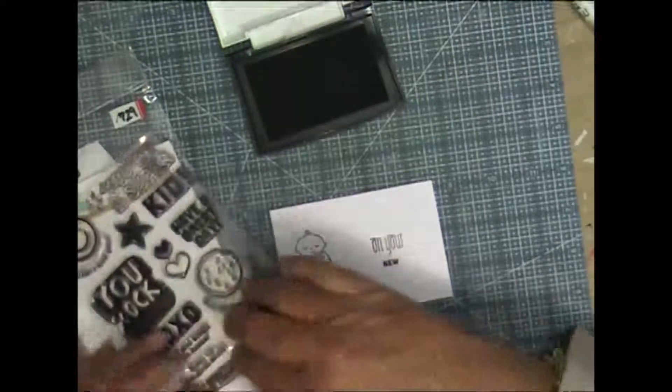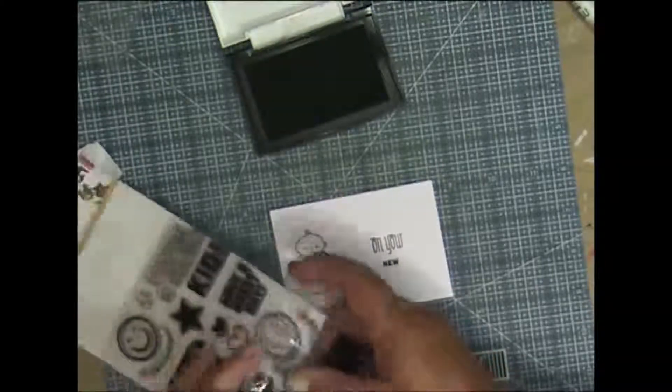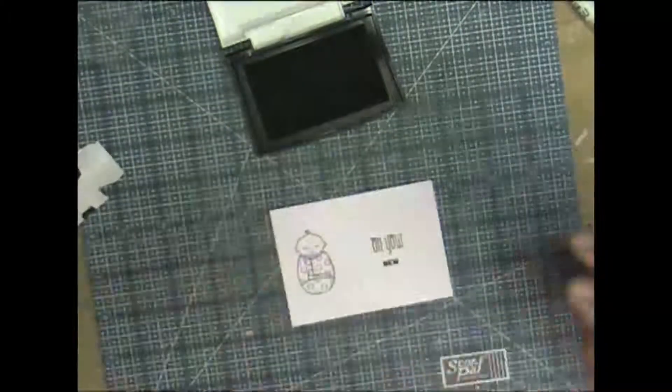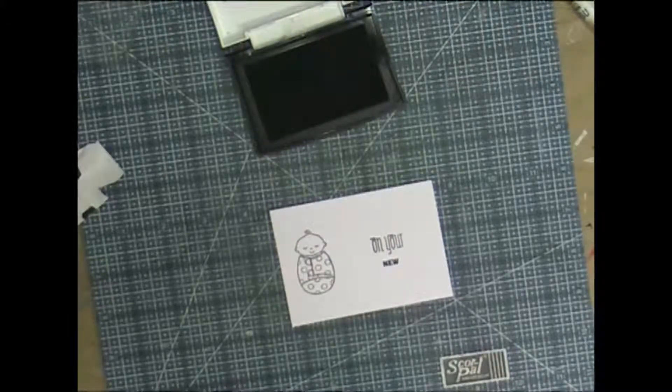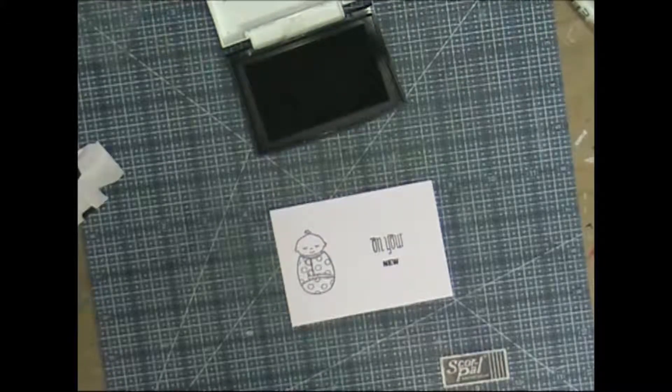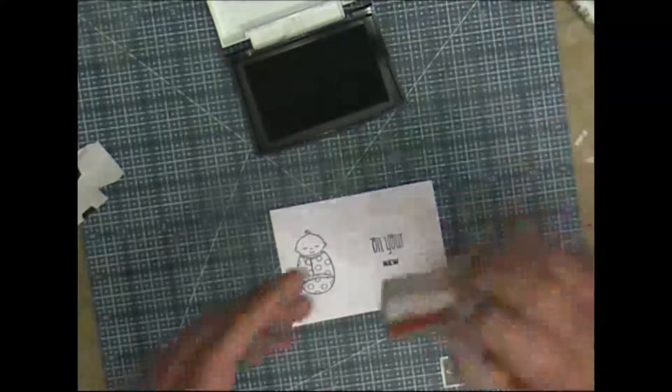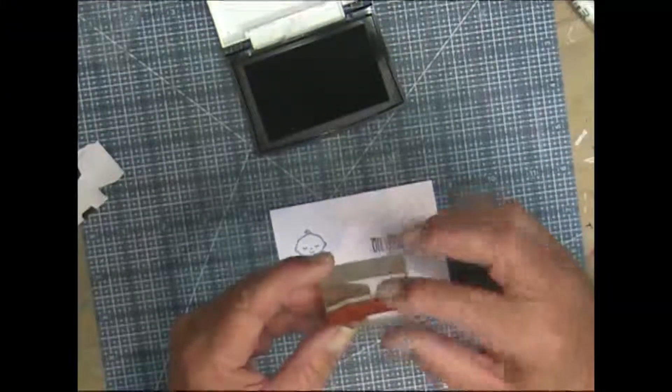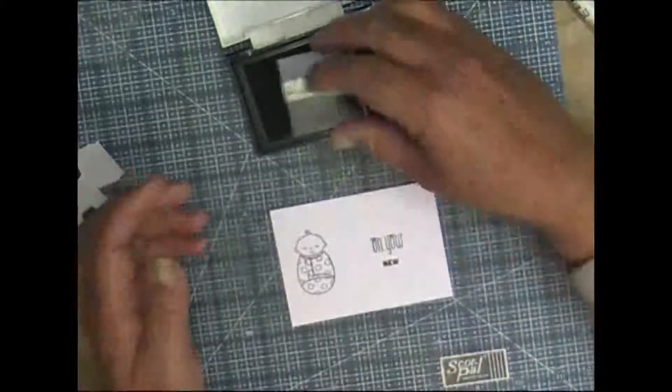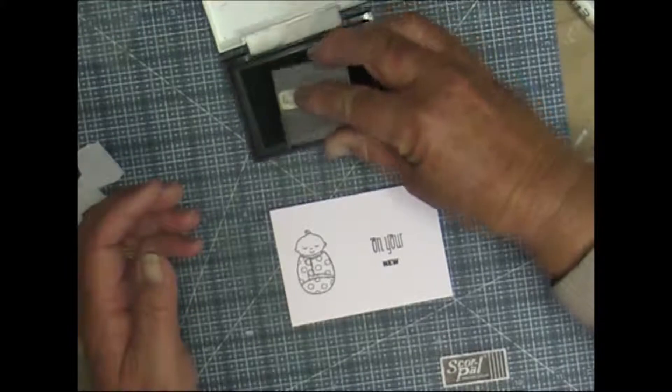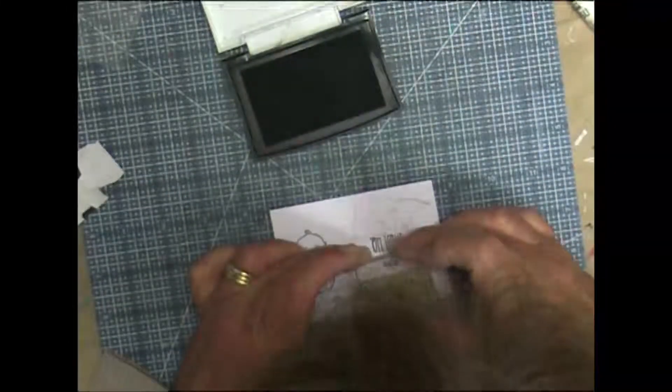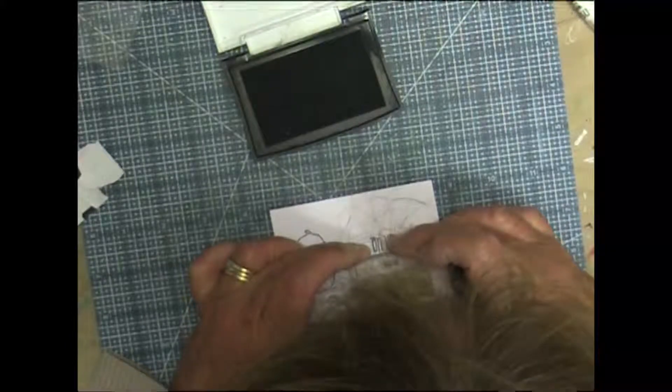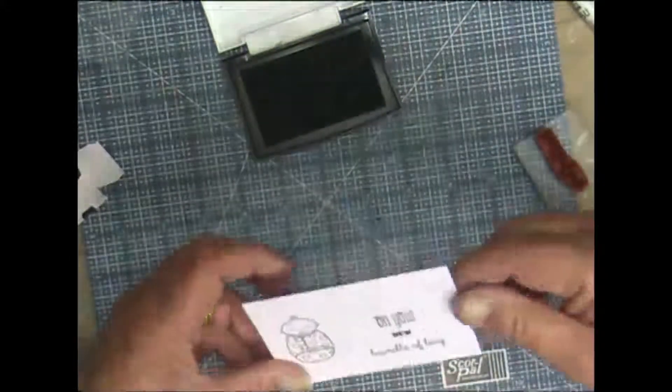All right, so the hard work's out of the road I think. I've got to color the little bug in. So bundle of joy, now I should use my stamp positioning tool for that one because it's a red rubber stamp. I think I've got it on there straight. Not too bad.